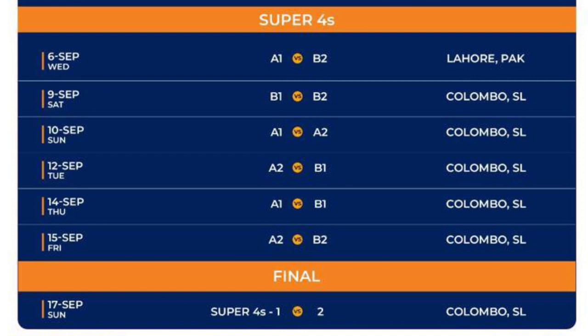September 9th match in Kandy, Sri Lanka. September 10th: Number 1 team of Group A versus Number 2 of Group A in Kandy, Sri Lanka. September 12th: Number 2 of Group A versus Number 1 of Group B in Dambulla, Sri Lanka. September 14th: Number 1 of Group A versus Number 1 of Group B in Dambulla, Sri Lanka.